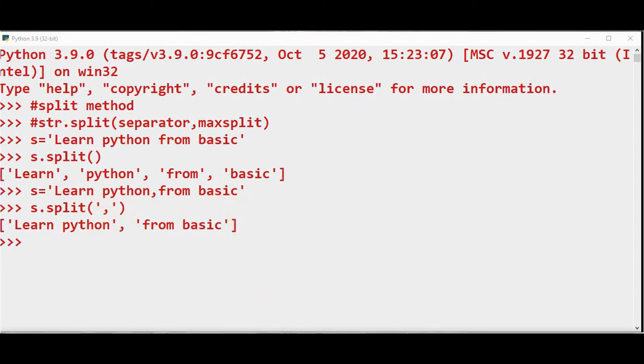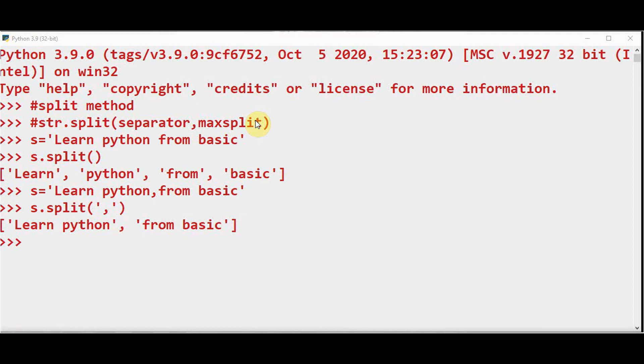Let's move on to the second argument maxsplit. You can give any number as the second argument. This maxsplit number tells us to split the string into maximum of provided number of times, and its default value will be -1, which means that there are no limits on the number of times a string can be split. In this case, we didn't specify the maxsplit, right?